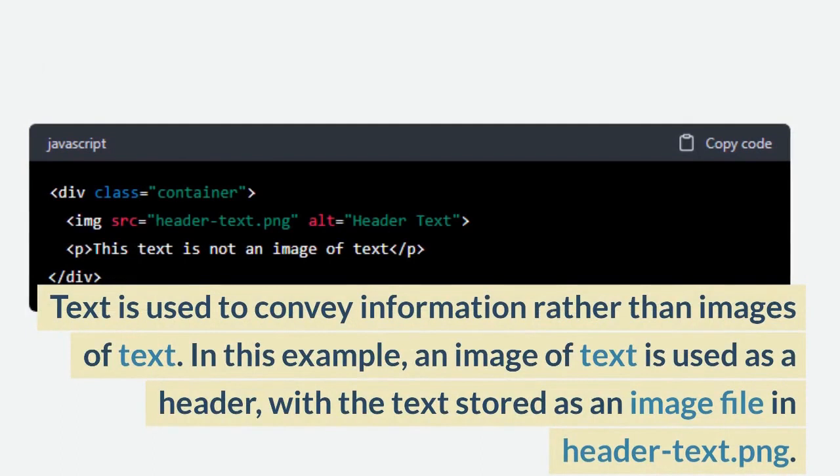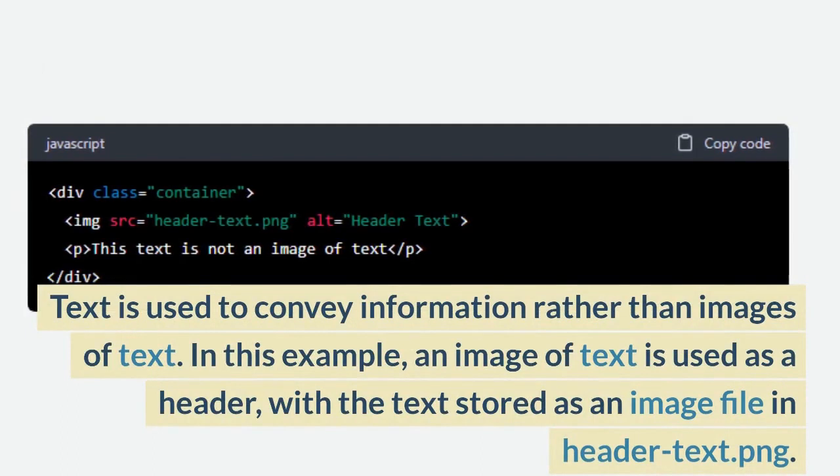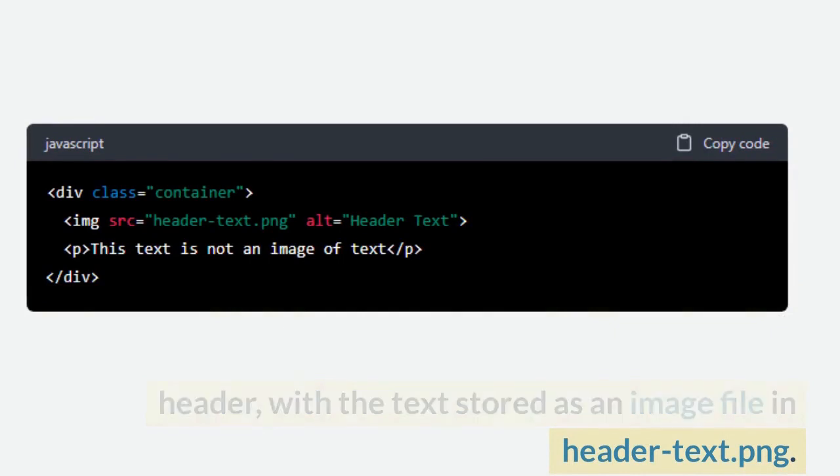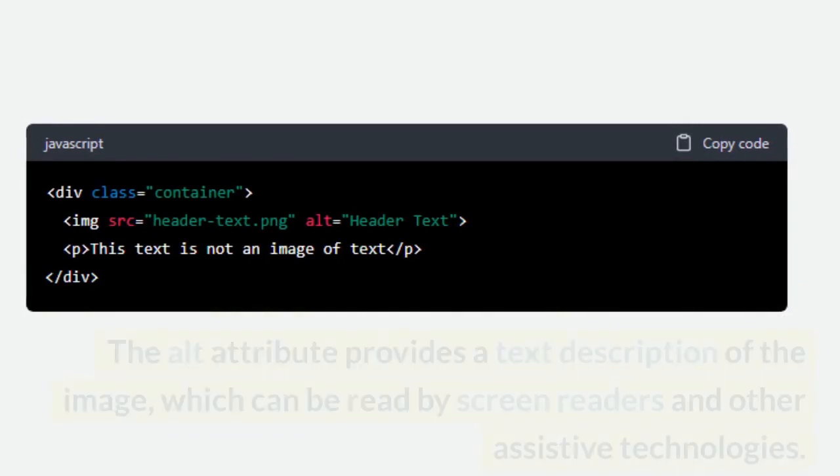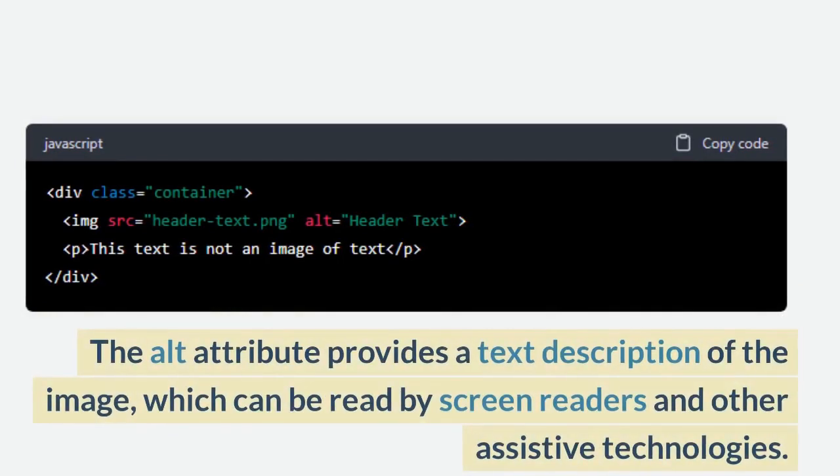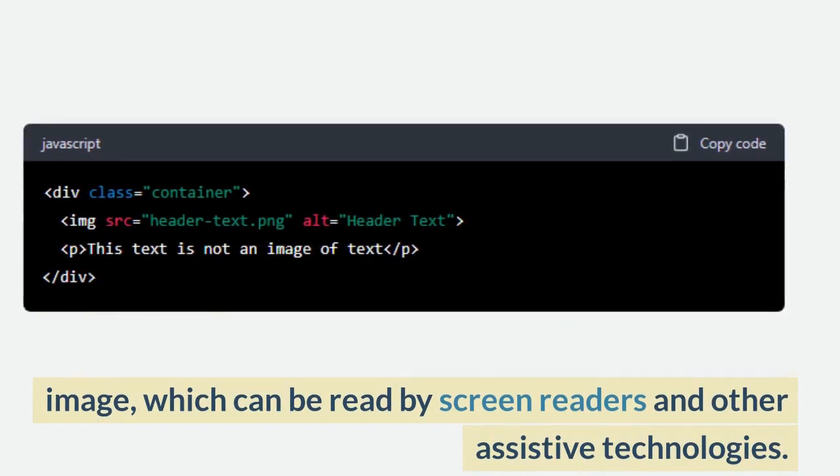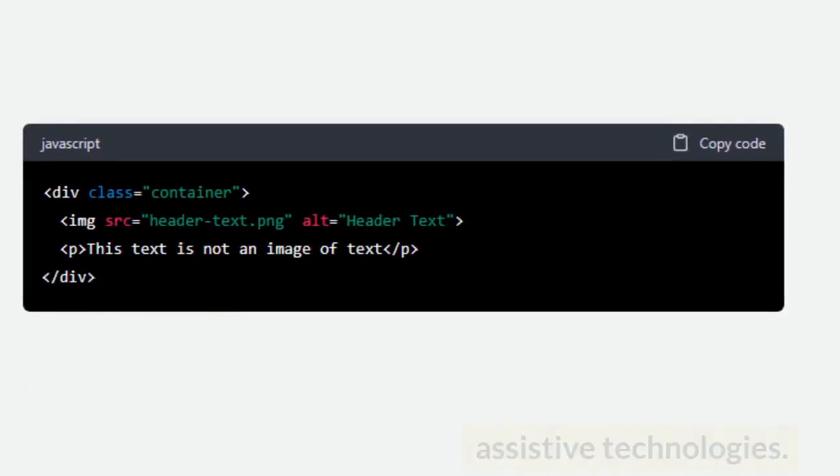In this example, an image of text is used as a header, with the text stored as an image file in header-text.png. The alt attribute provides a text description of the image, which can be read by screen readers and other assistive technologies.